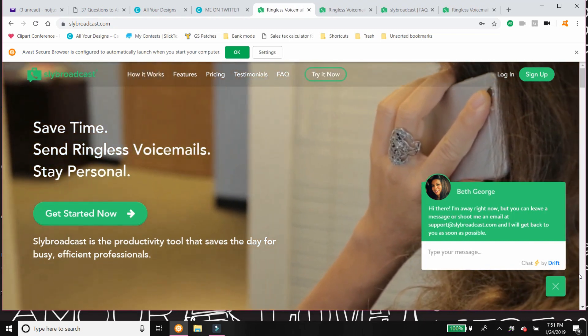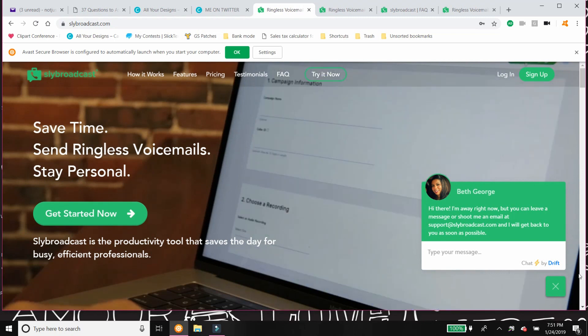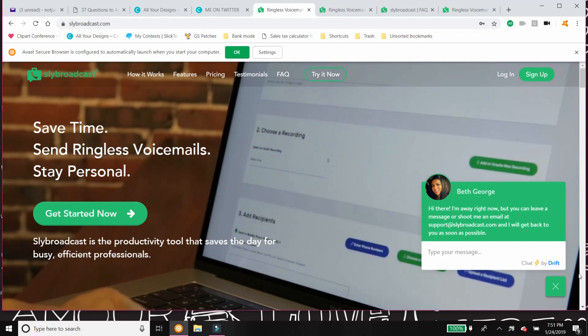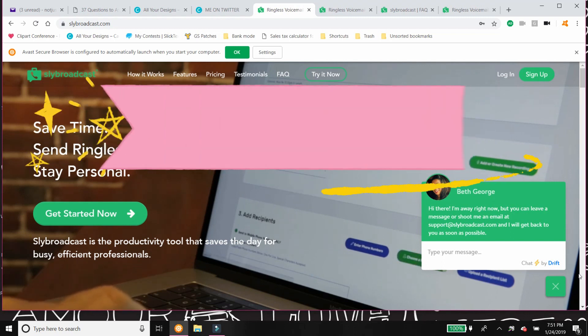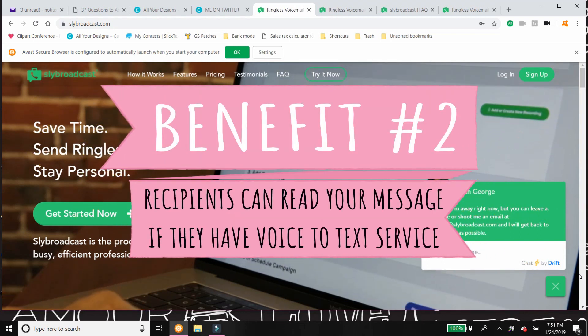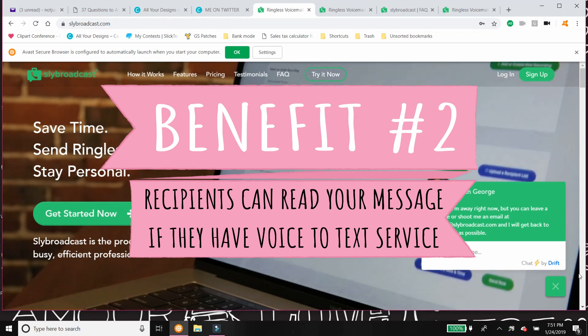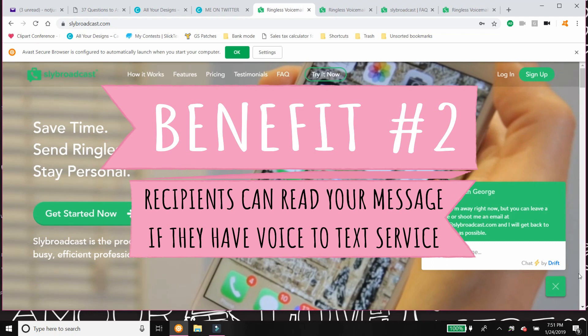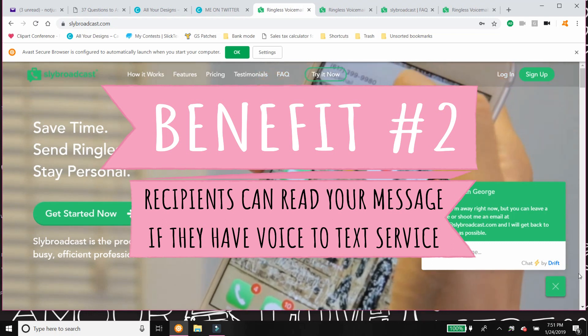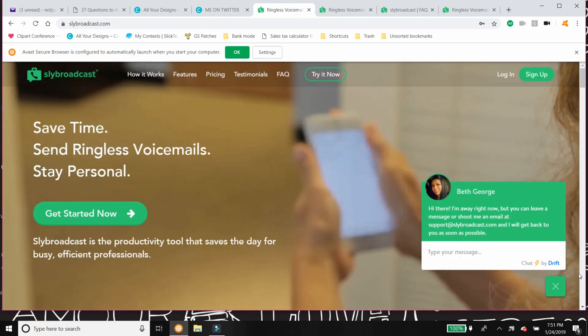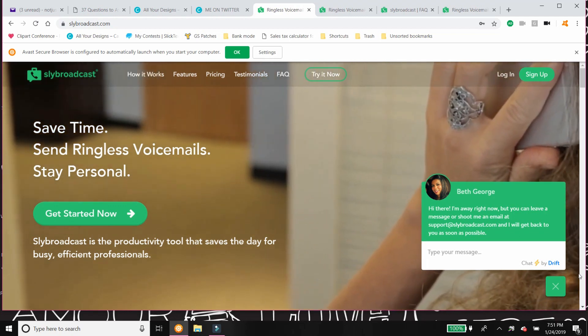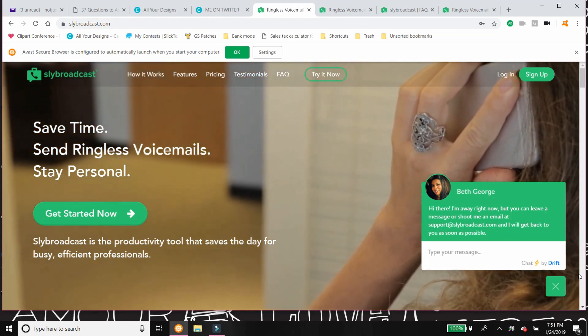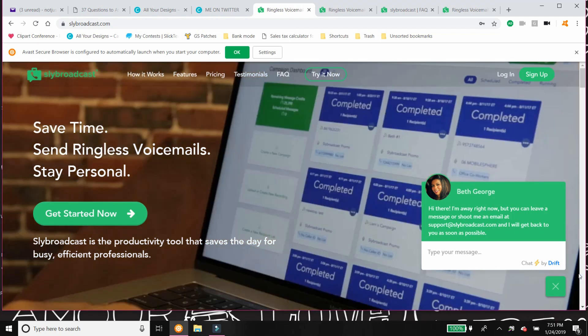So another great benefit to straight-to-voicemail is that there are a lot of voice-to-text services out there like Google Voice. And this will help with that. If the person has a voice-to-text service, their message will also be transcribed. So not only can they listen to it at their leisure, but they can read it at their leisure.